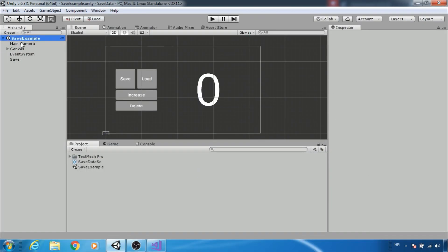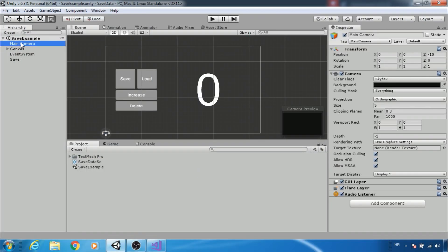Hi guys, in this tutorial I will show you how to save, load and also how to delete data using PlayerPrefs.